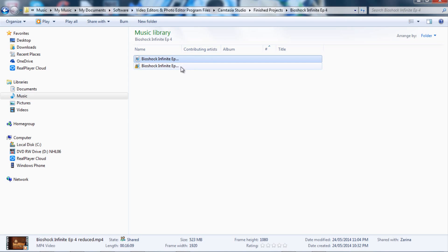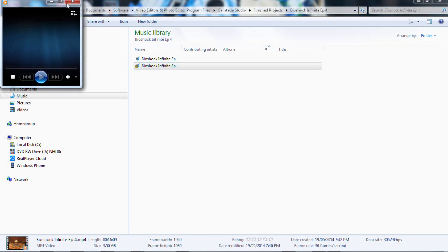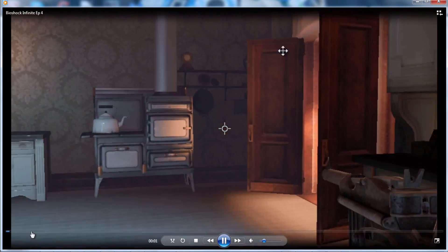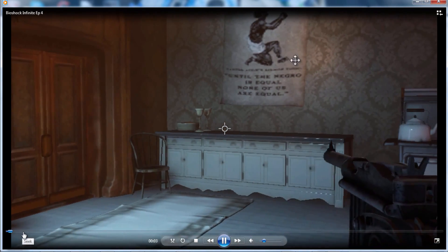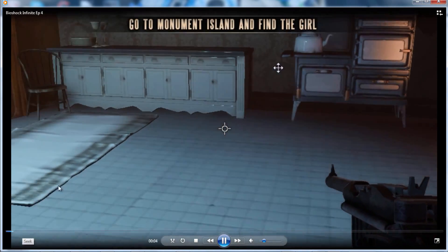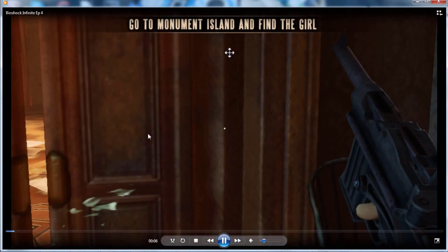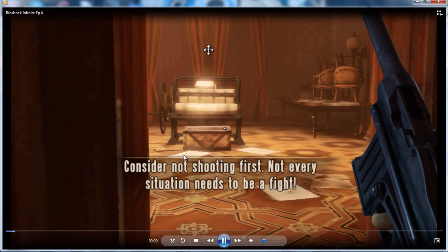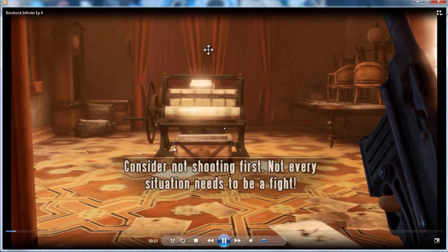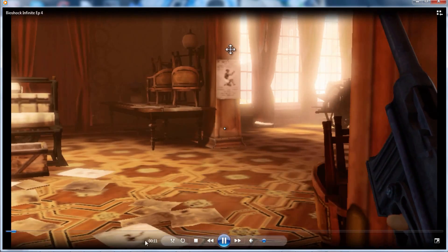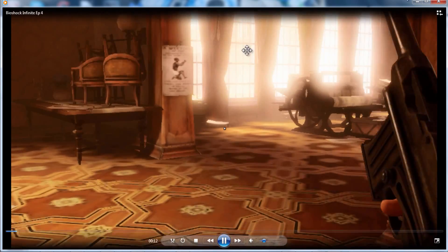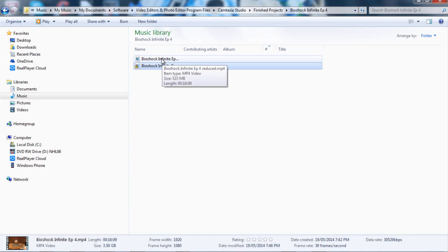And I'll just show you that the quality is pretty much the same. Let me just open up this one. Okay, so here's some Bioshock. I was just testing out the Bioshock Infinite gameplay on low settings, just to see how it would play. Here's the quality on the 3.5 gigabyte video, and here's the lower 523 megabyte video.